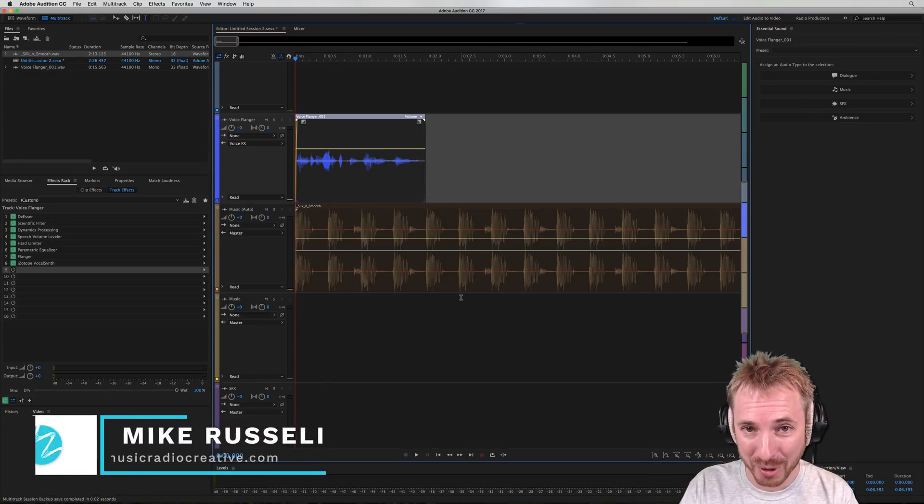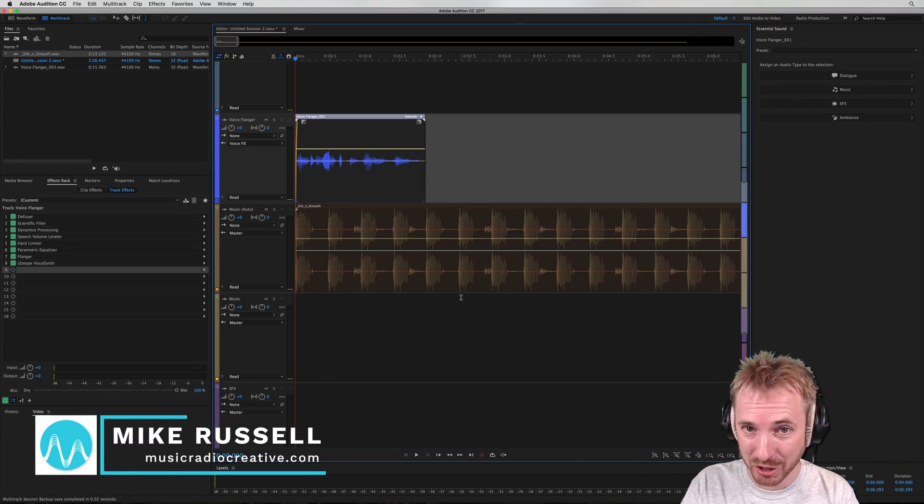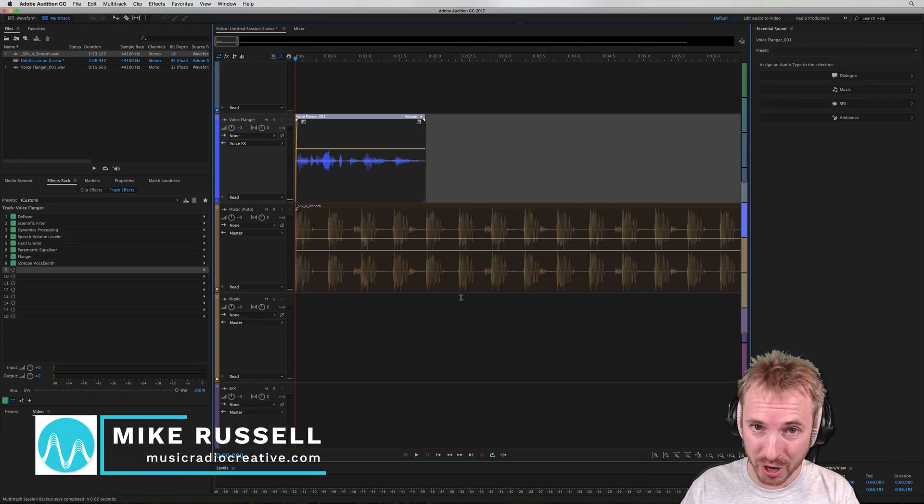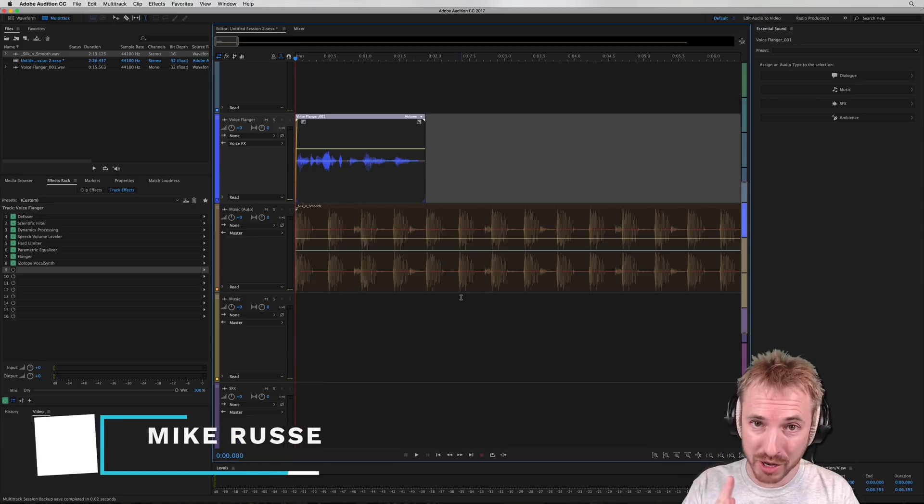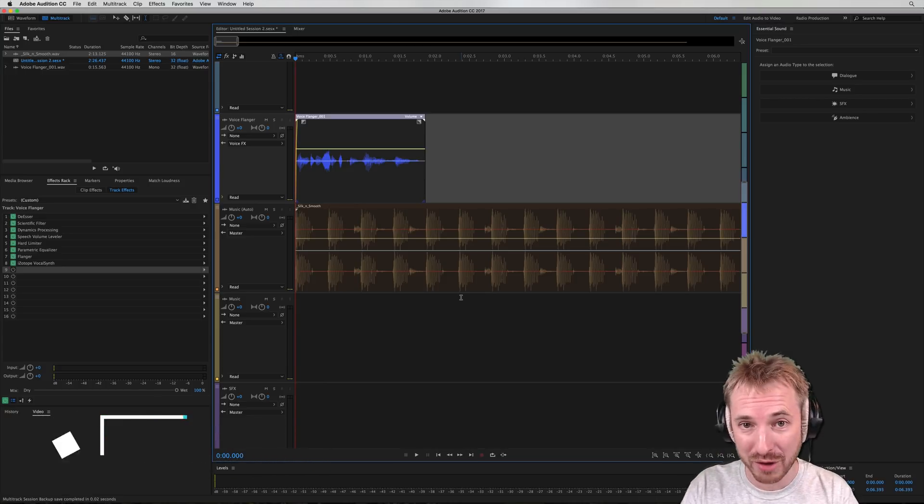Hey, I'm Mike from MusicRadioCreative.com. In this tutorial, you'll learn how to correctly mix vocals with music using reverb.